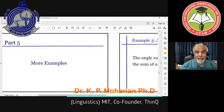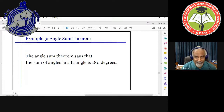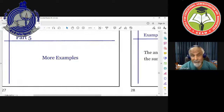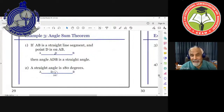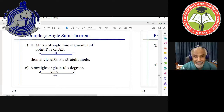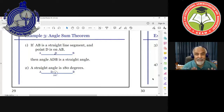Let's take the angle sum theorem, which says the sum of angles in a triangle is 180 degrees. There is the idea of a straight angle: if AB is a straight line and point D is on AB, then angle ADB is a straight angle — meaning 180 degrees. A triangle is made of three straight line segments, and the sum of its angles is 180 degrees — angles A, C, and B. Now let's ask: how many points are there in a straight line?